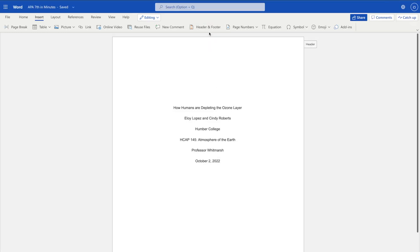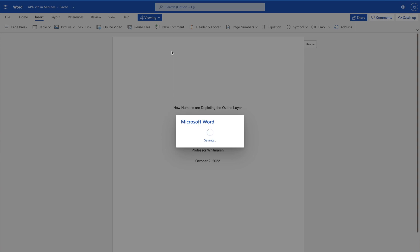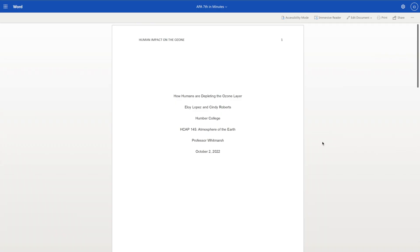As with the page numbers, you won't be able to see the running head unless you're in viewing mode. This is your APA formatted title page.